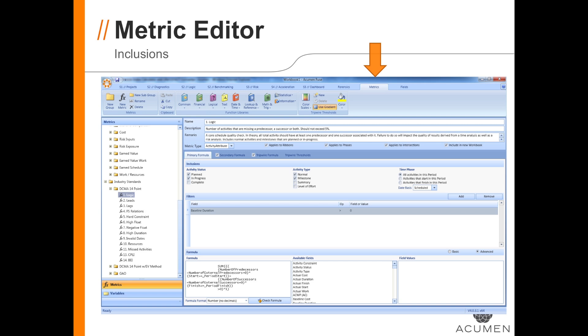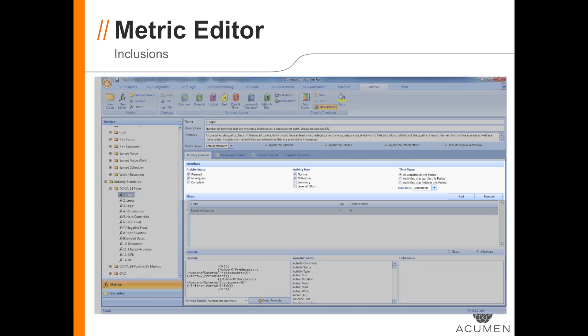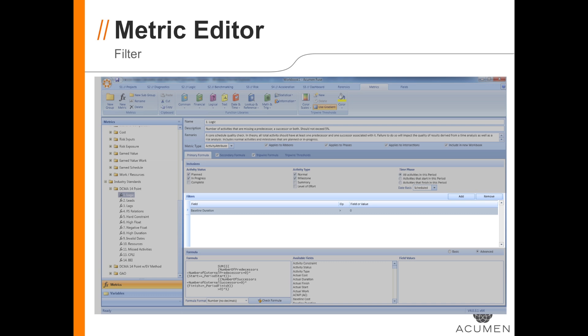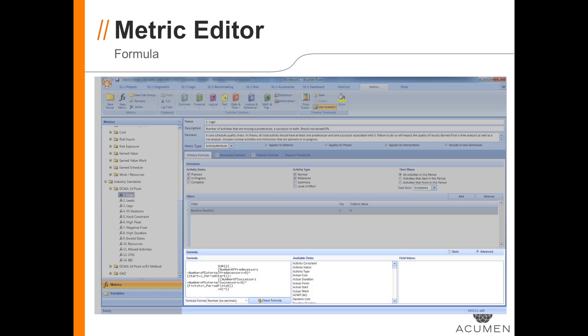Here's the metric editor in Fuse. You can see it's accessed by clicking the metric tab near the upper right-hand corner of the screen. Here's the area for the inclusions, then the filters, and finally the formula.